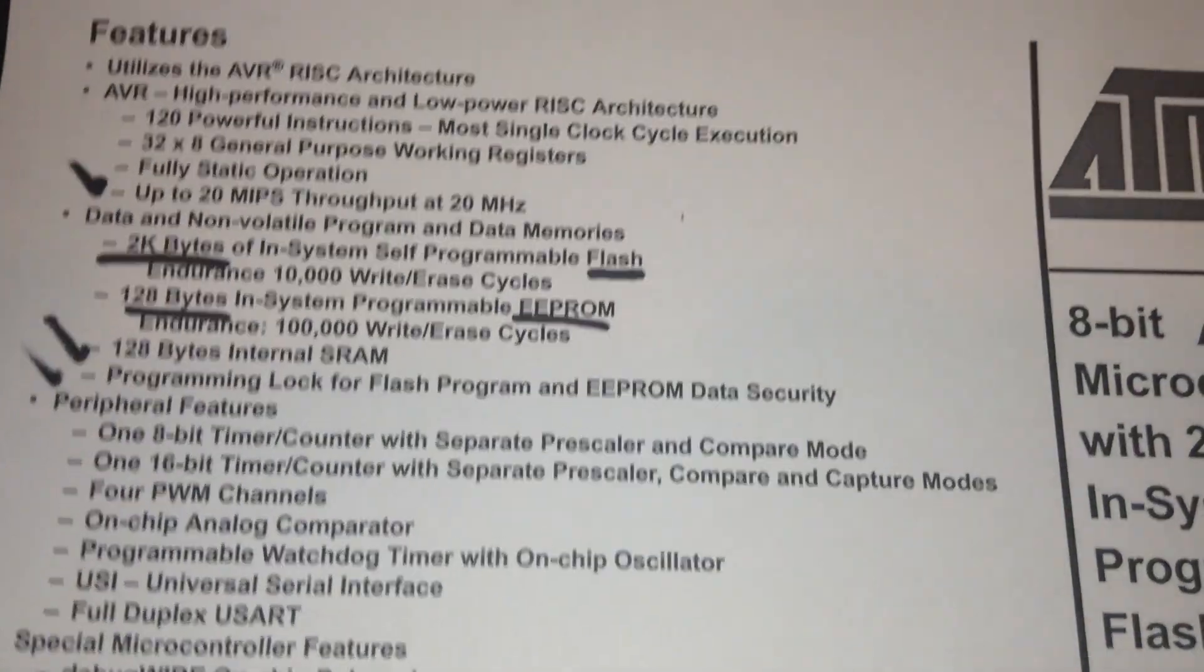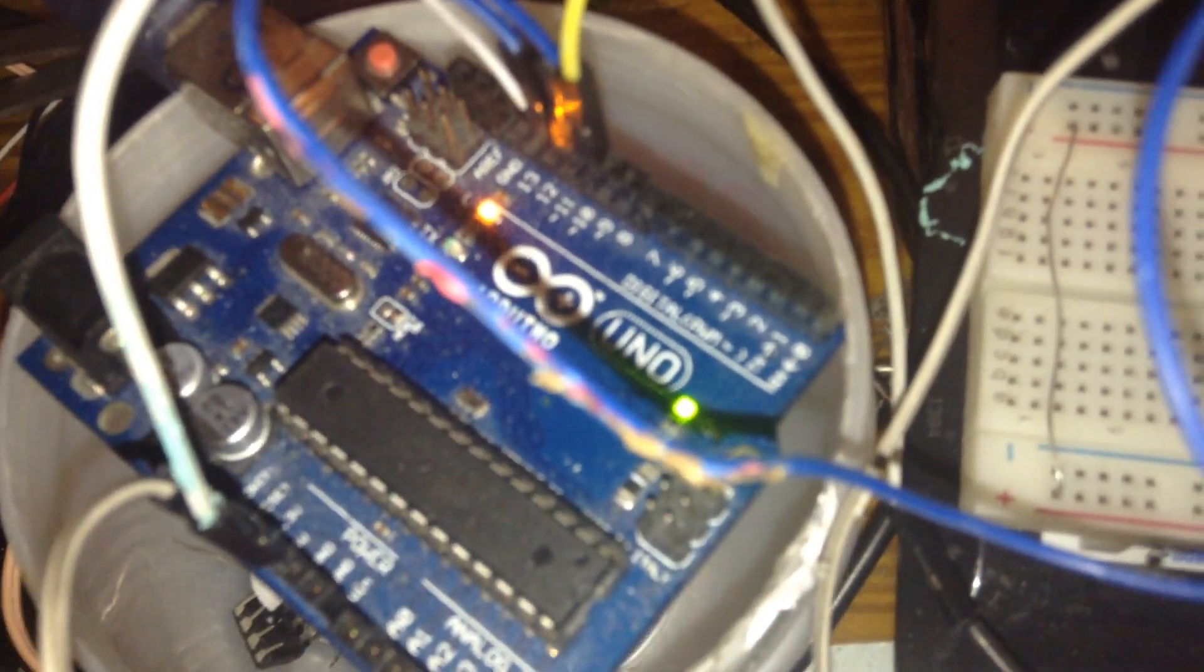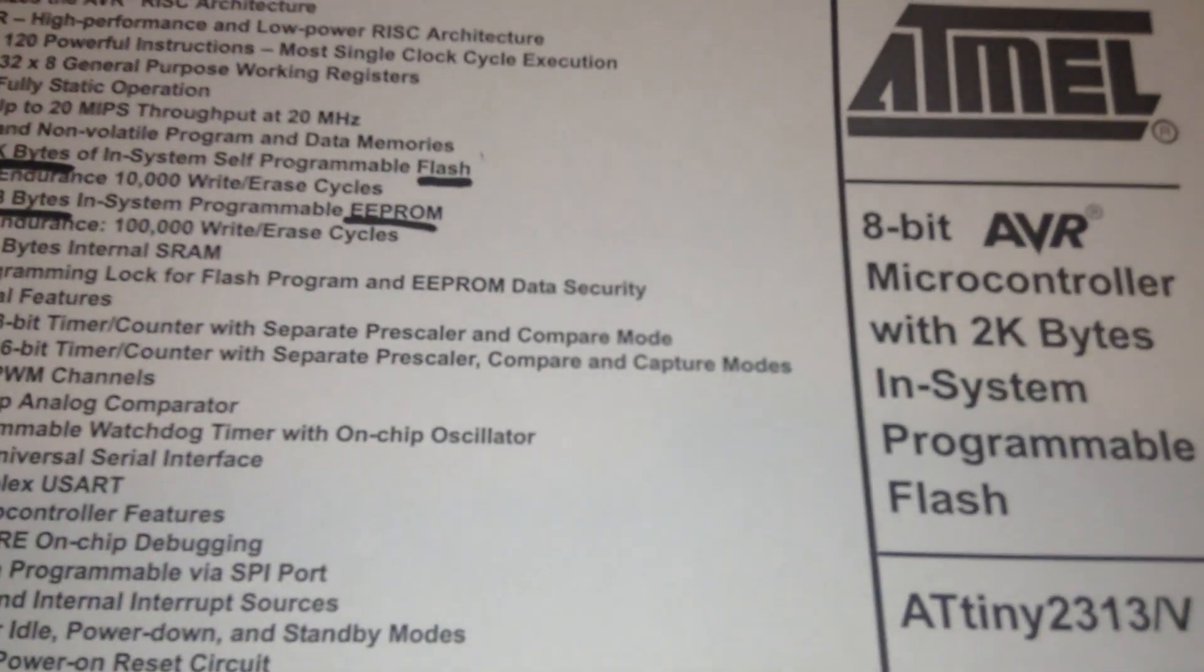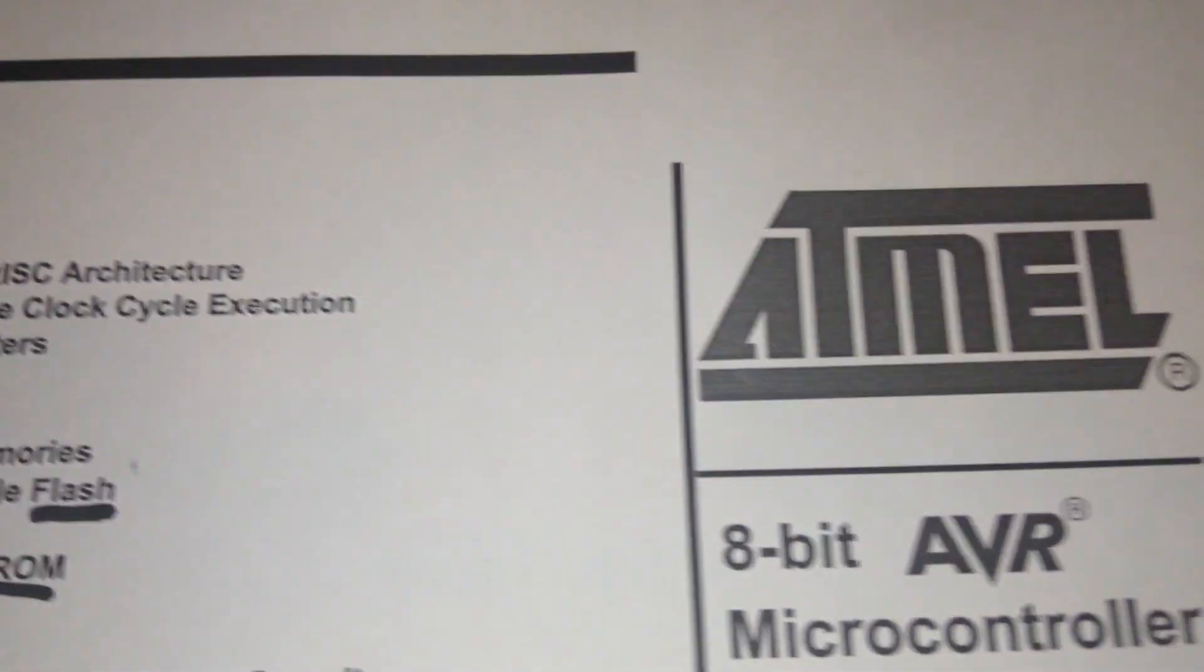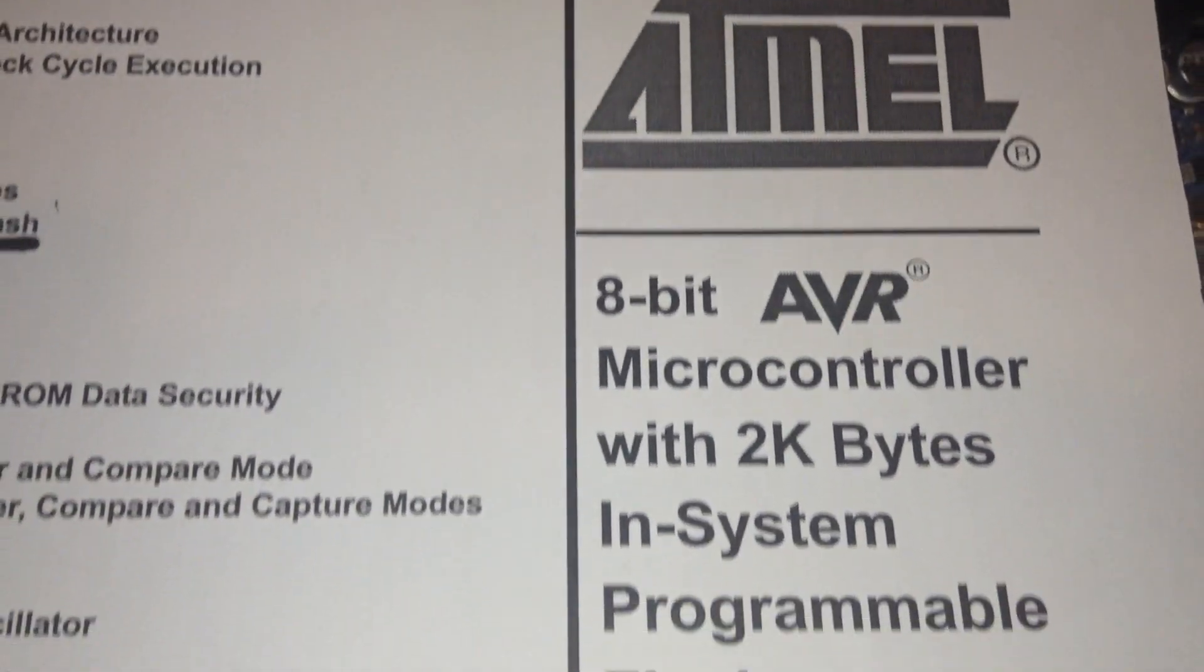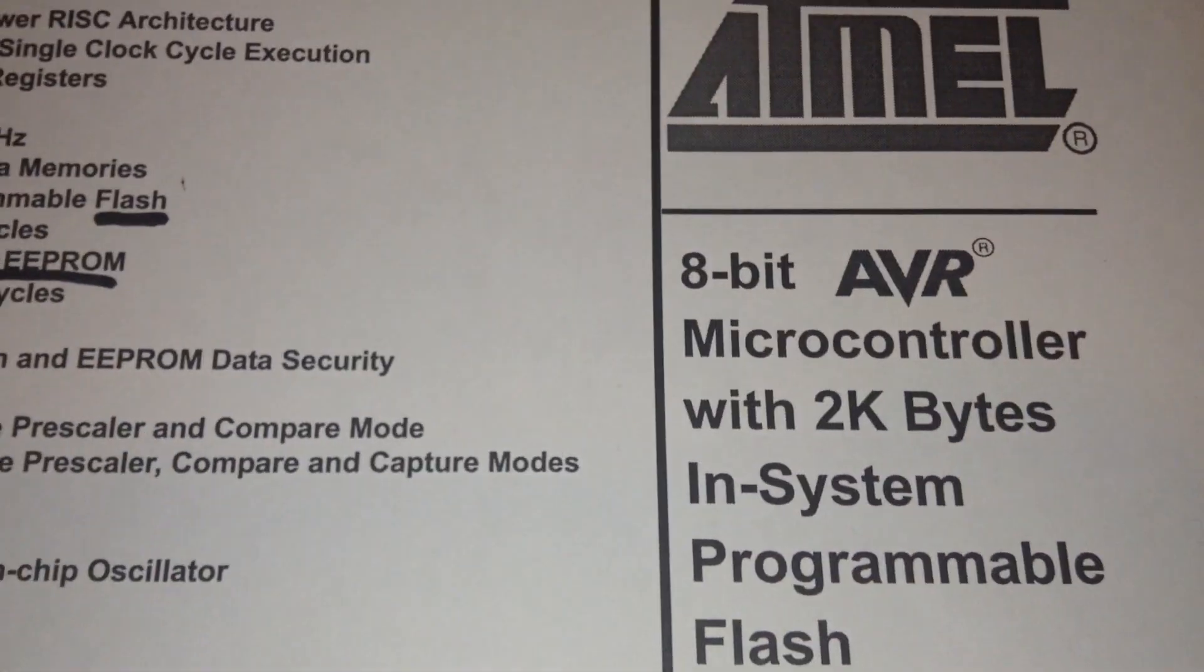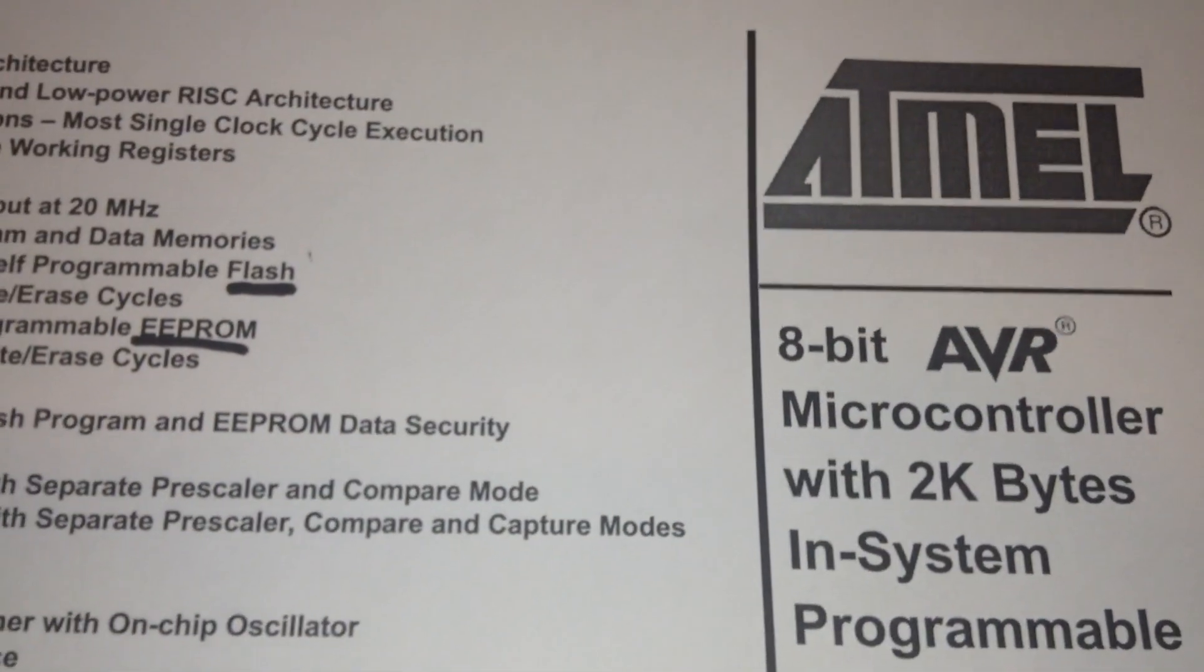At first I'm going to burn the bootloader for this IC and after this try to program. As you know the ATtiny2313 is one of the Atmega family micros. It is coming with 2KB flash memory.